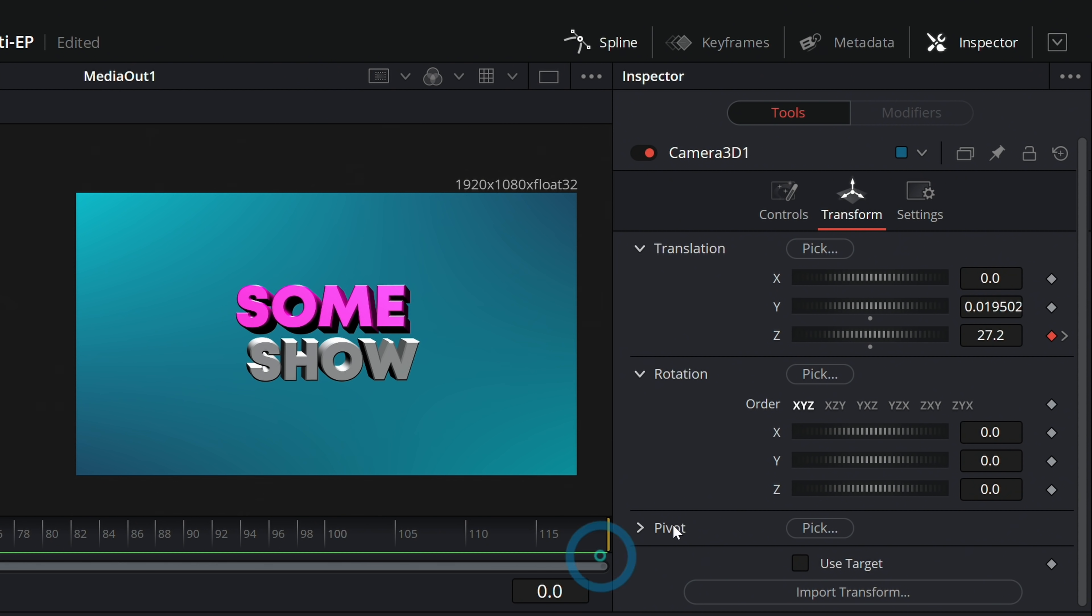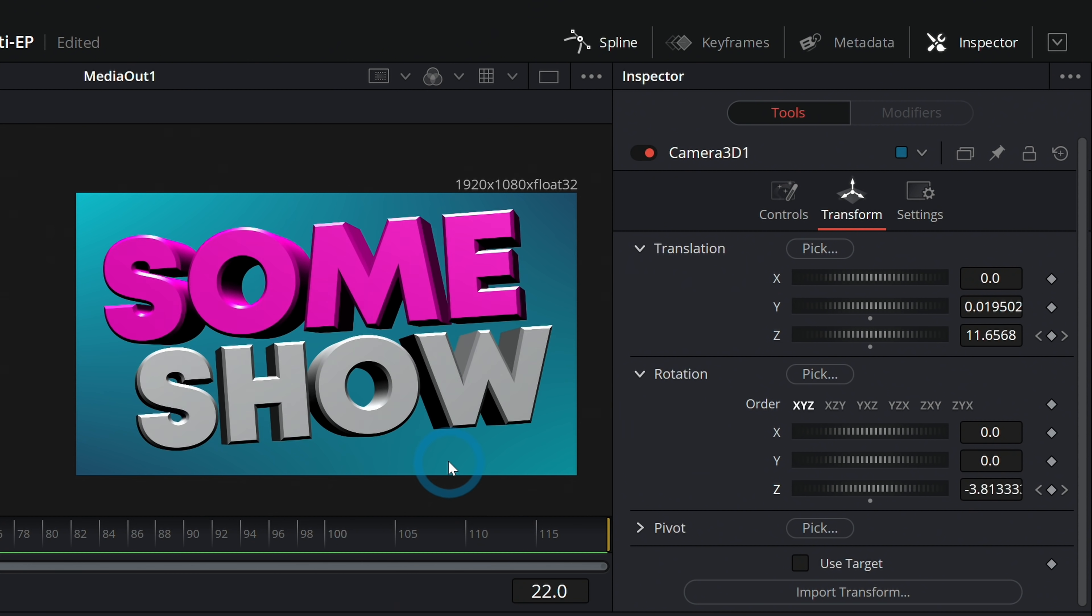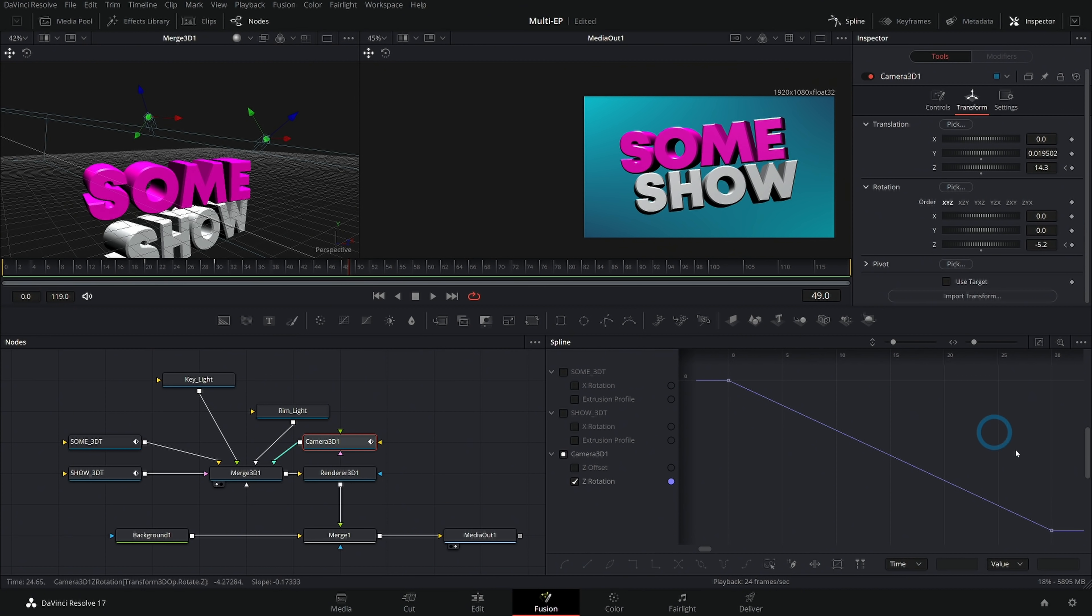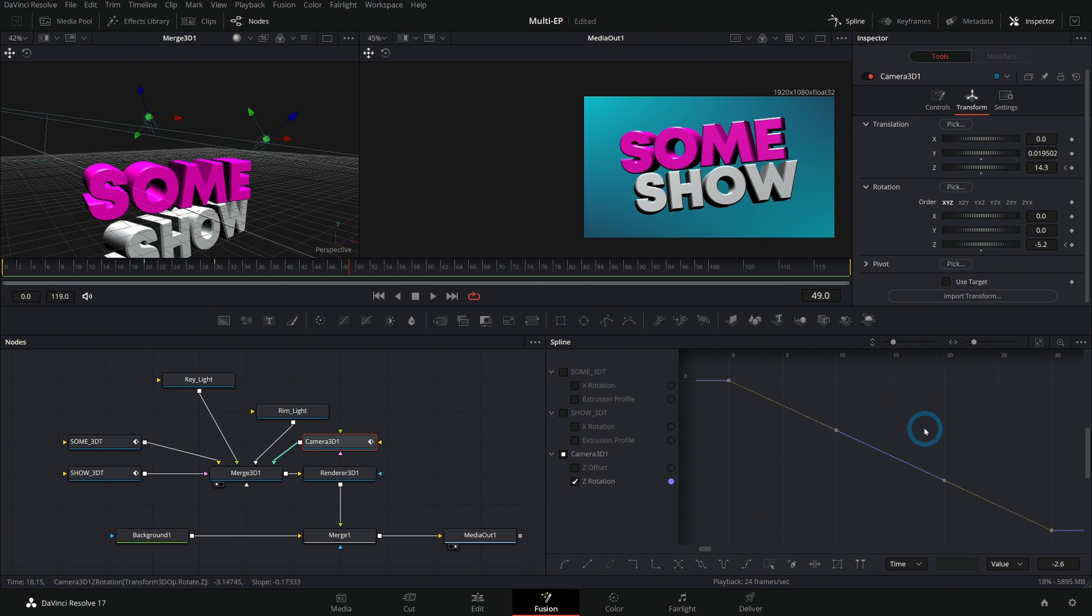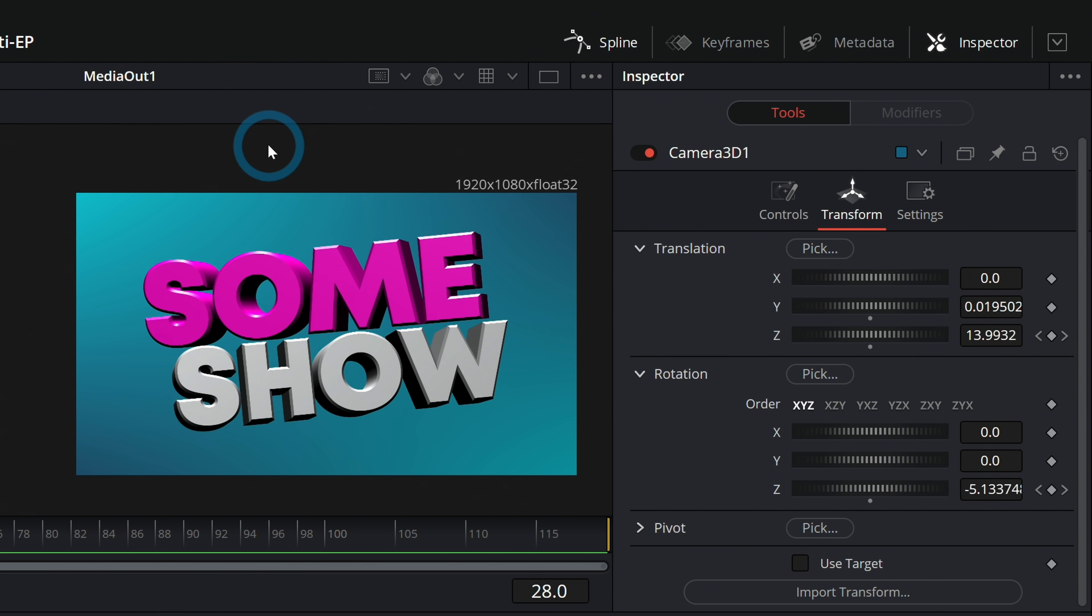You could even do stuff like animate the Z rotation on the camera. And have it tilt everything, right? Of course, we'll want to make sure that we soften that as well. Select all those keyframes and hit F. There's our schmancy title. Some show. You're welcome.